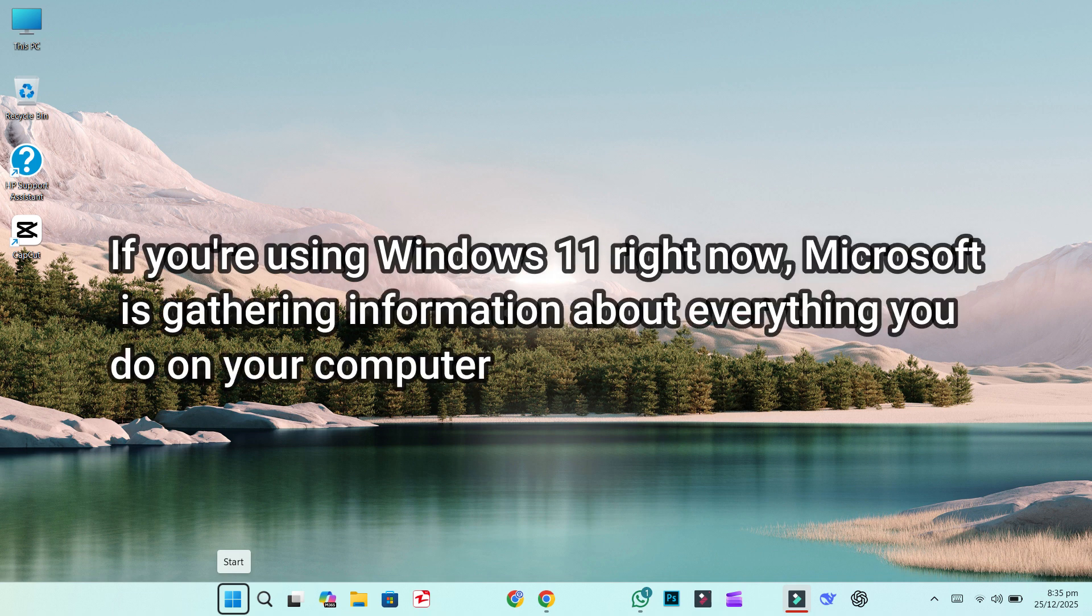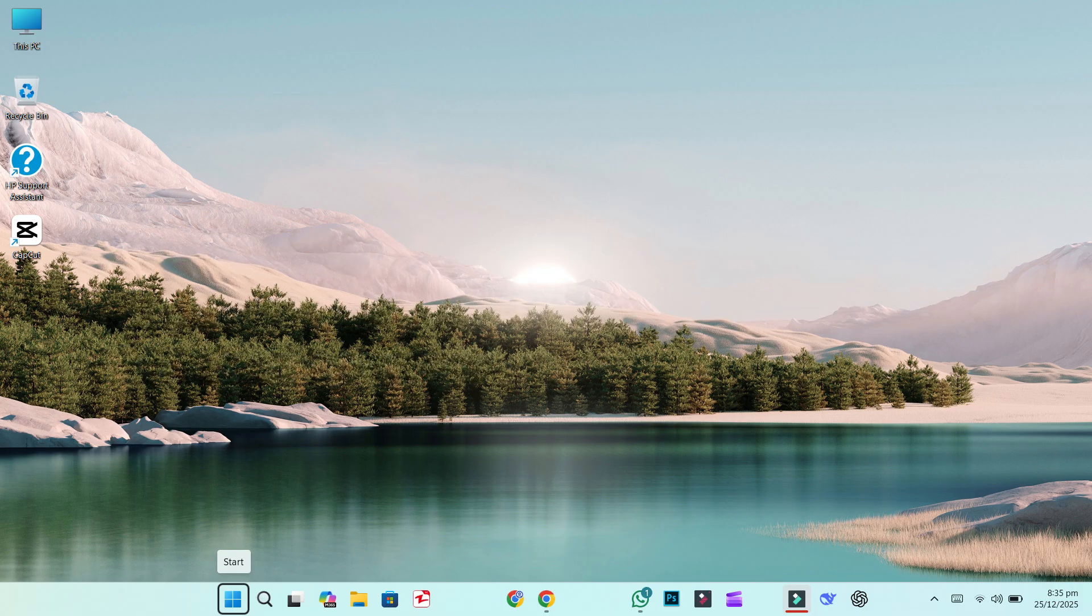If you're using Windows 11 right now, Microsoft is gathering information about everything you do on your computer. And I'm not talking about the well-known tracking settings everyone is aware of.